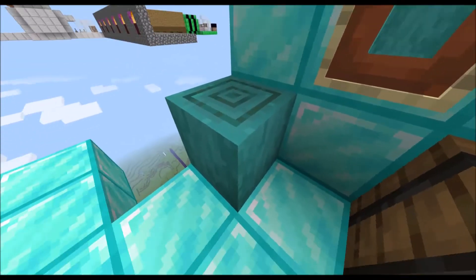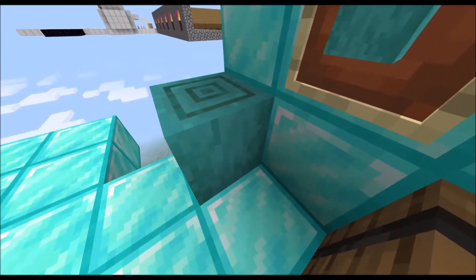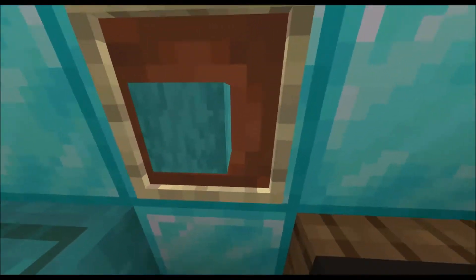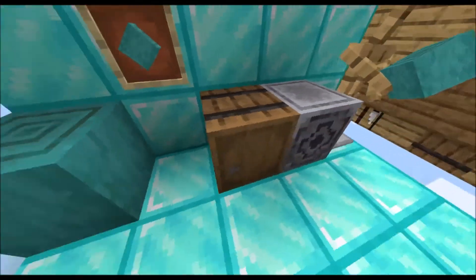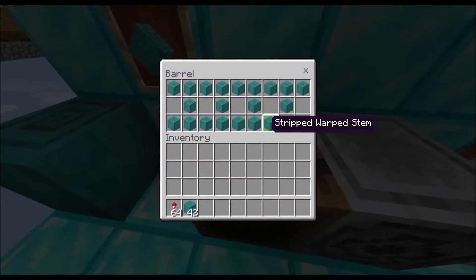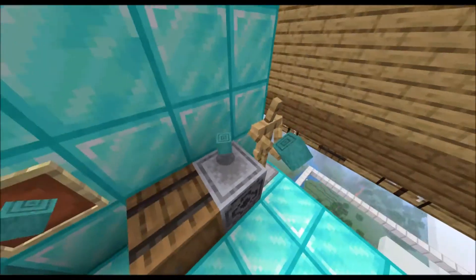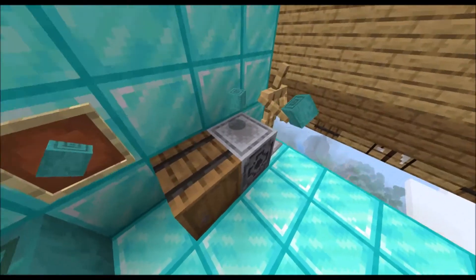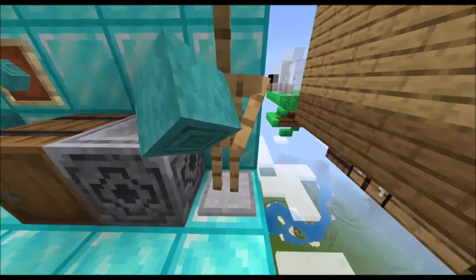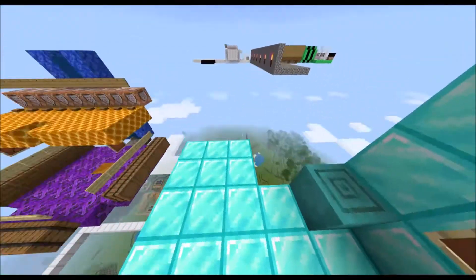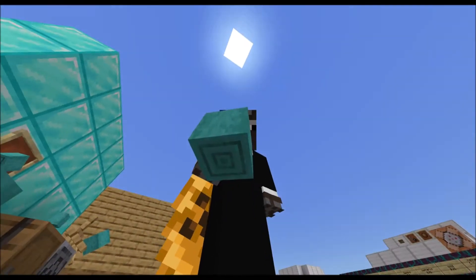When placed down, stripped warped stems look like this. In an item frame, it looks like this. In a storage device, it looks like this. As an item, it looks like this. In an armor stand, it looks like this. And in your own hand, it looks like this.